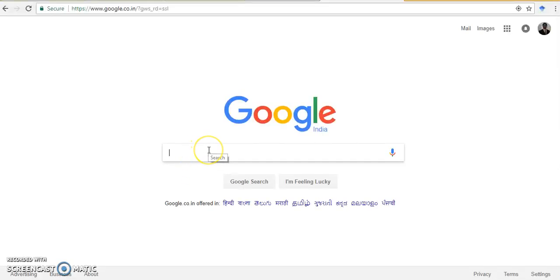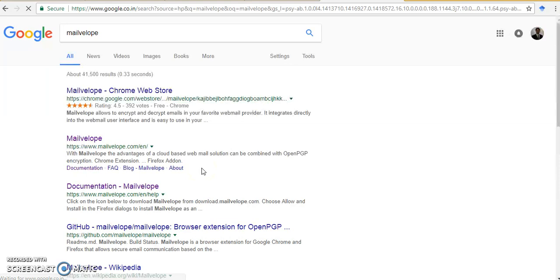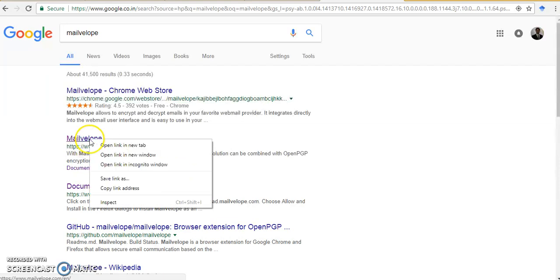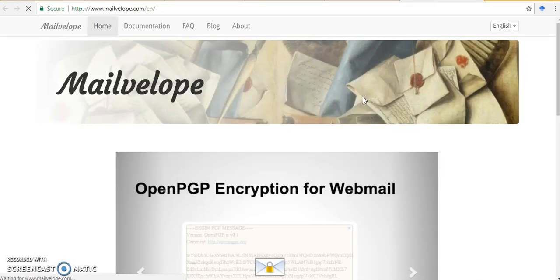Okay, so I have gone to the Google homepage. Now I will search for MailVelop. So this is the MailVelop homepage.